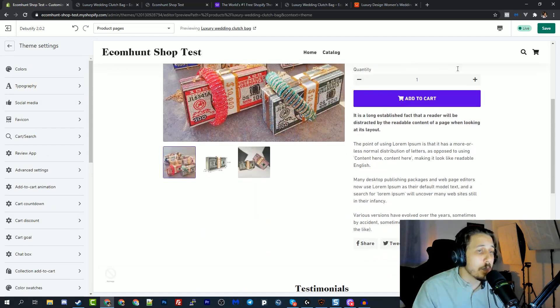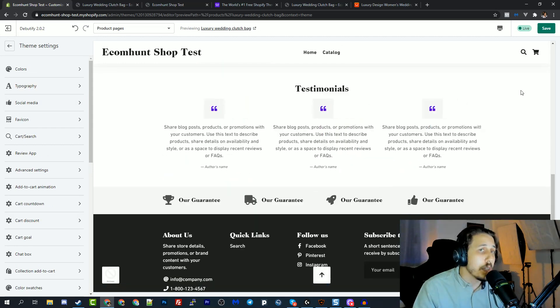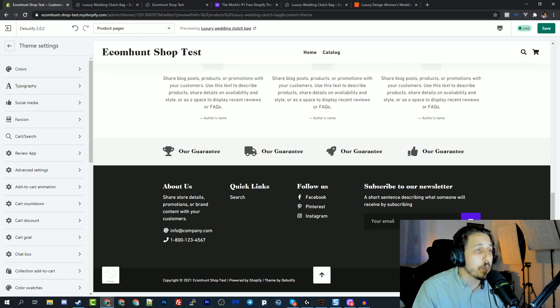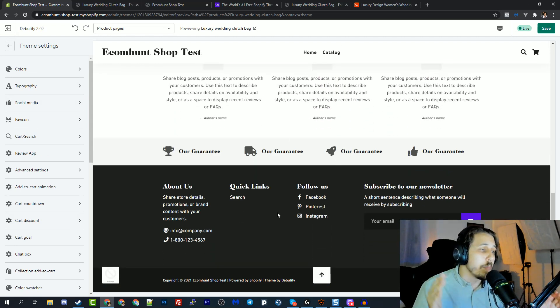They have this option as well built in on the theme and a lot of more cool widgets that you can use on the cart page, on the product page, on the checkout page. And this is an amazing theme guys.